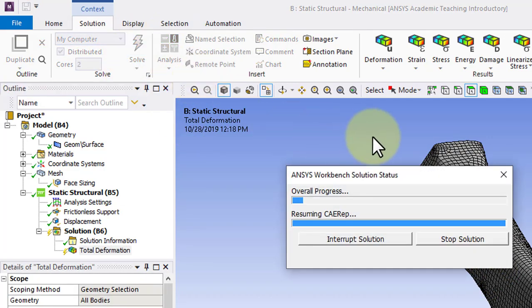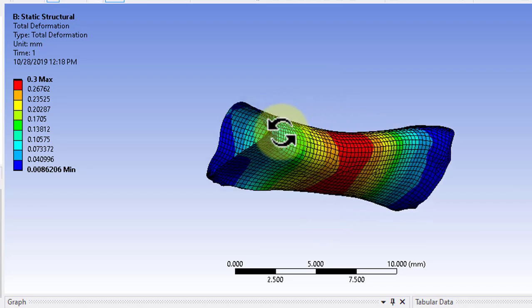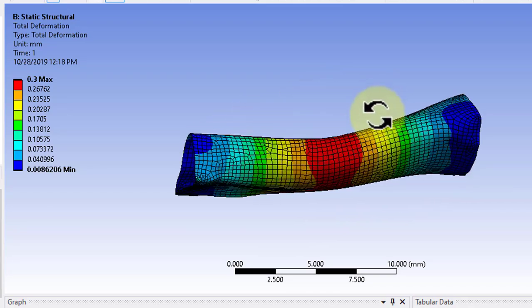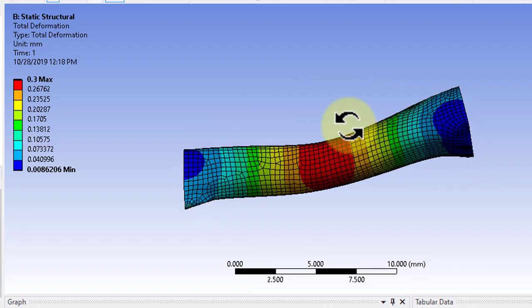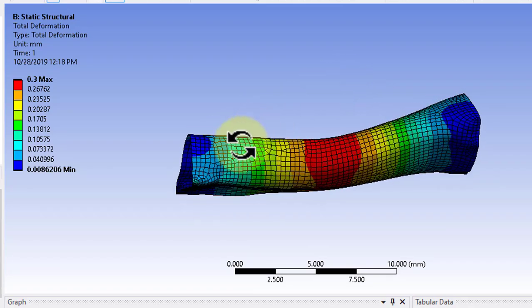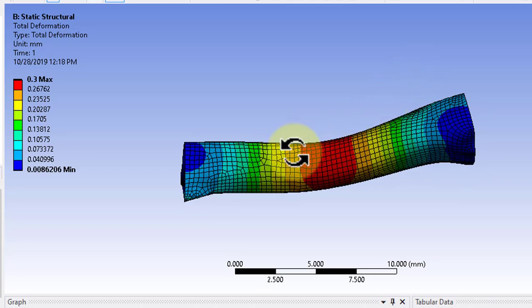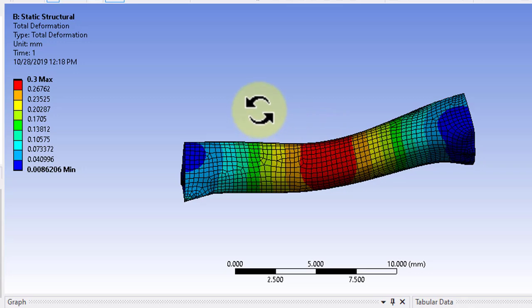Click solve to evaluate the results and then let's take a look at it. We see that the deformation is very low on the ends and the max of 0.3 in the middle, which is what we expect.